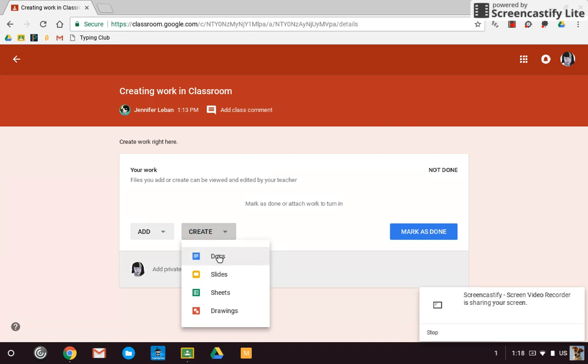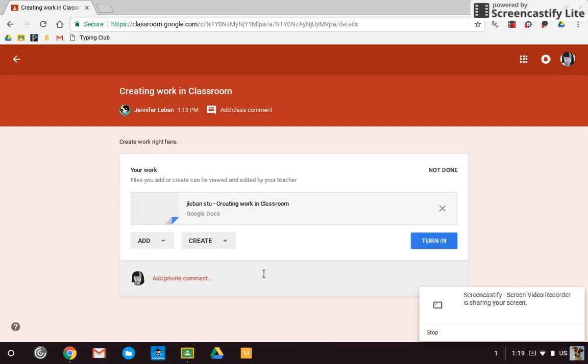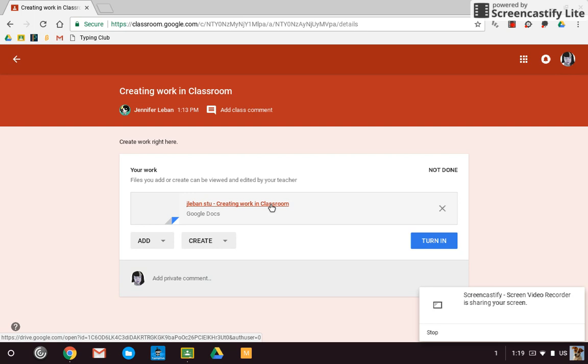And then you would create whatever it is your teacher wants you to make, whether it's a doc, a slide, a sheet, a drawing, and you just click on that. And what's going to happen when you hit create, sometimes it takes a second.